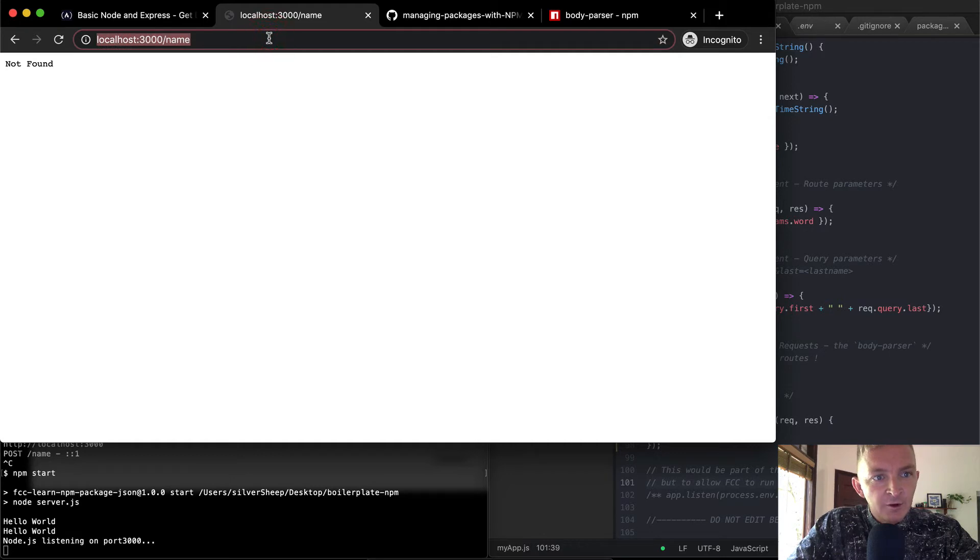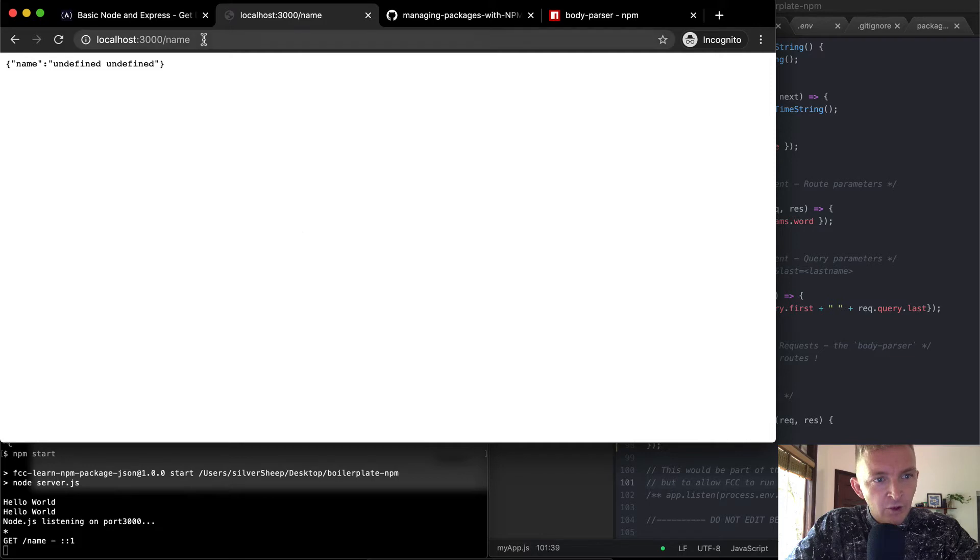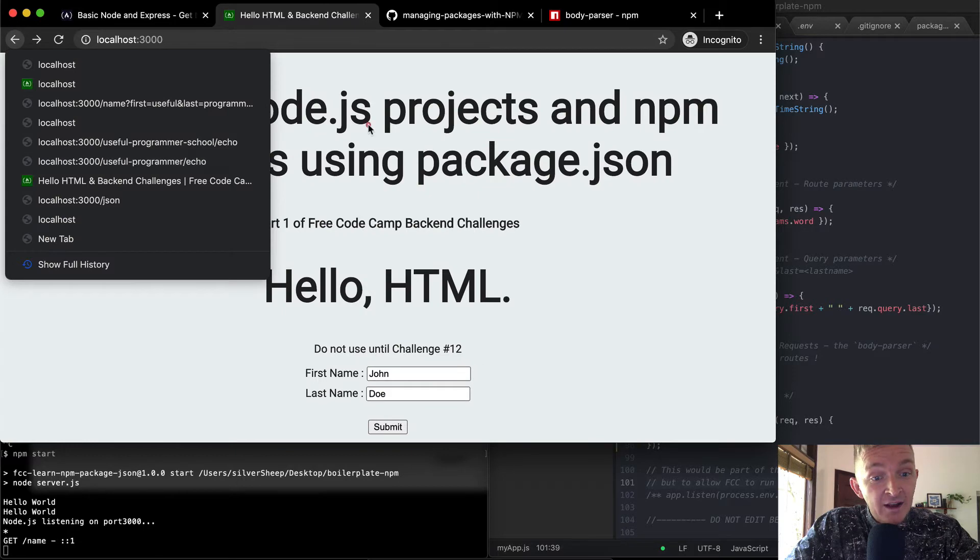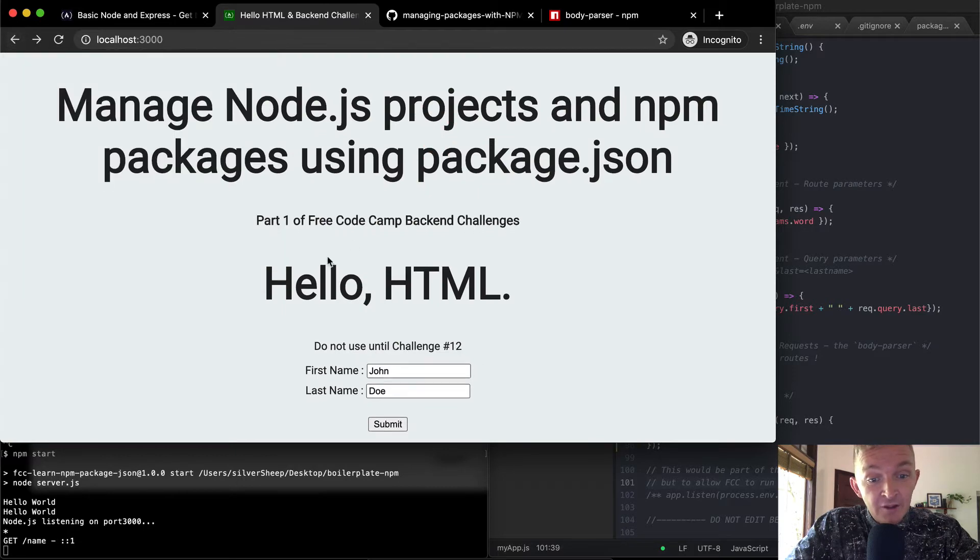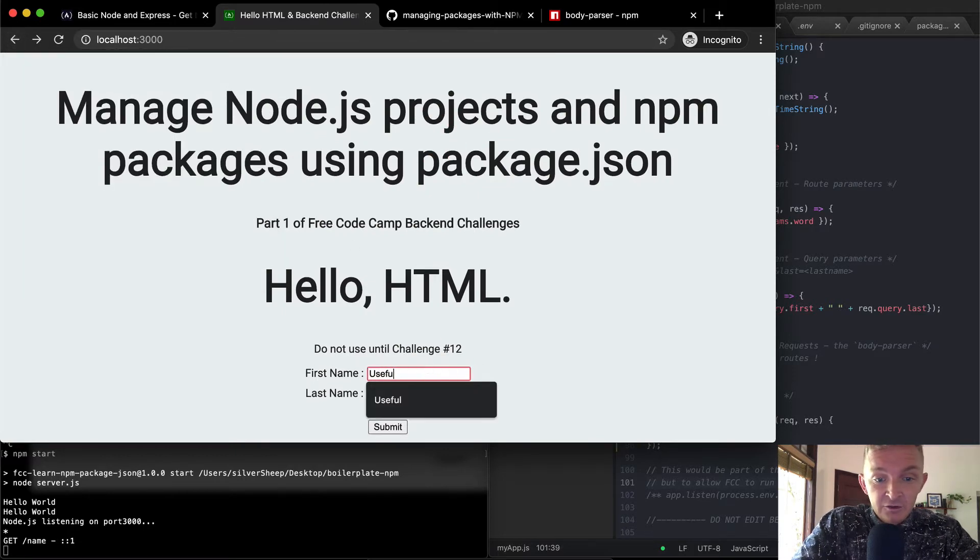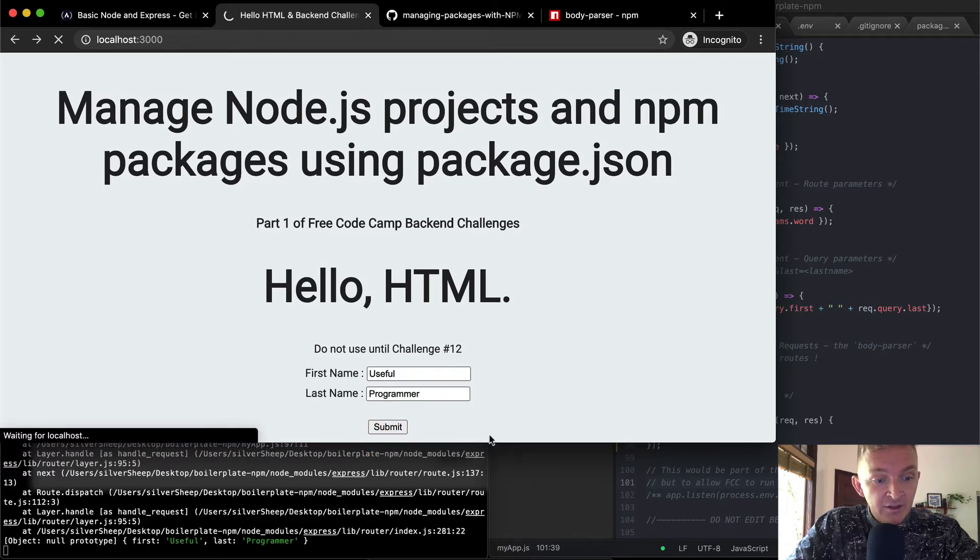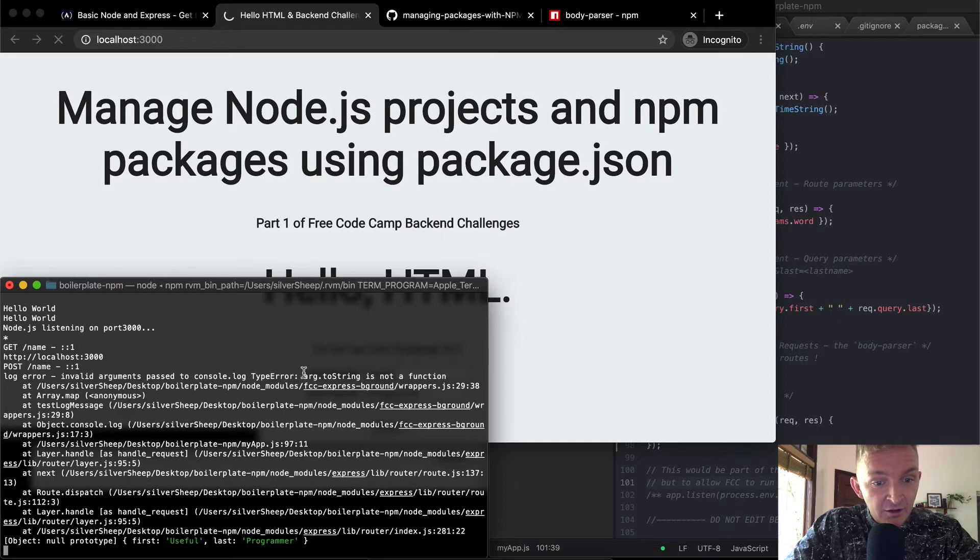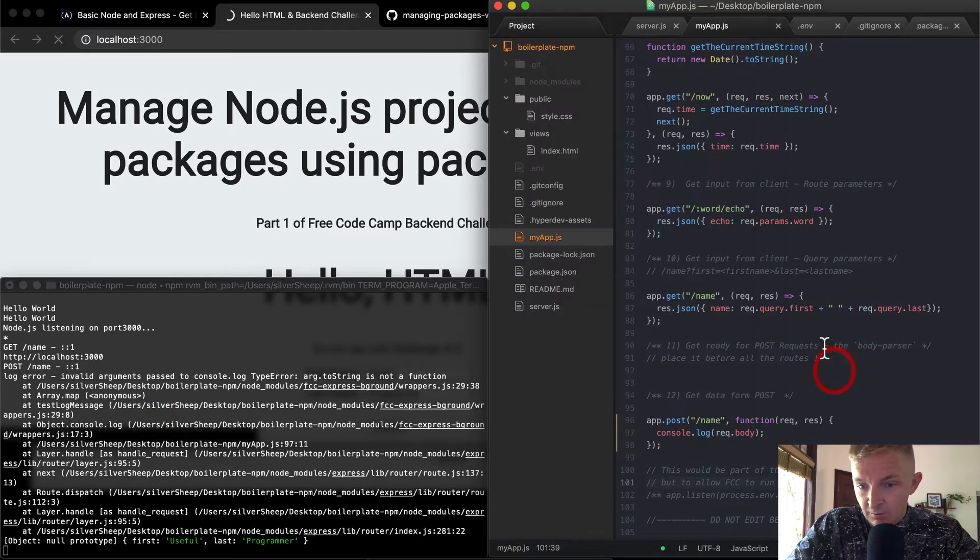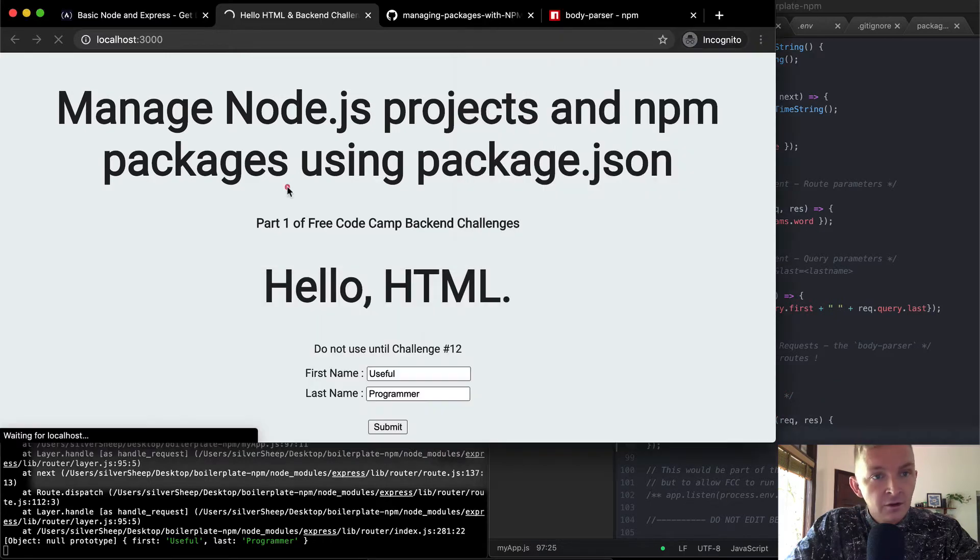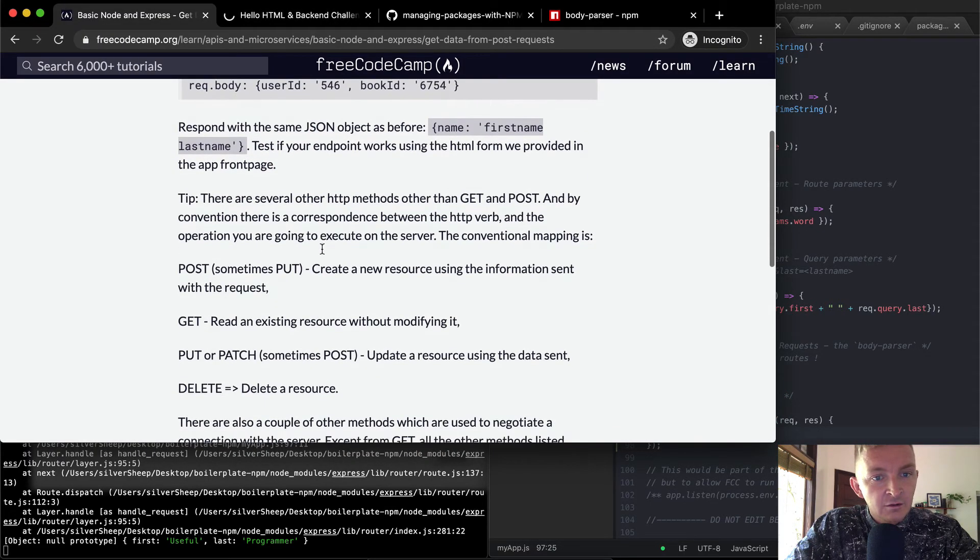and I'm going to refresh name. Oh, so this is just giving us a get post. And so yeah, what we want to do is come back to the root, and then we're going to say, we're going to pass in useful programmer. And then we're going to see what happens. If we submit this, we get an error. Log invalid arguments passed to console dot log. Arg dot to string is not found. Request dot body.